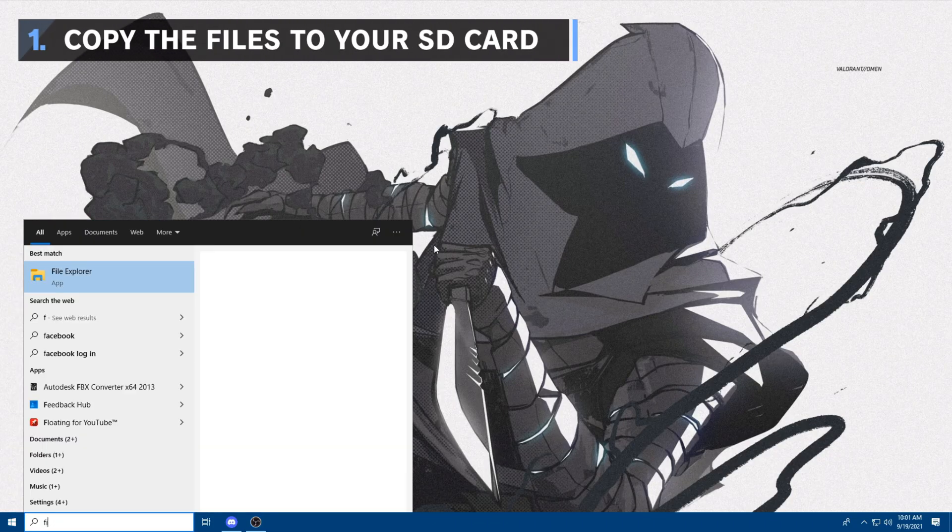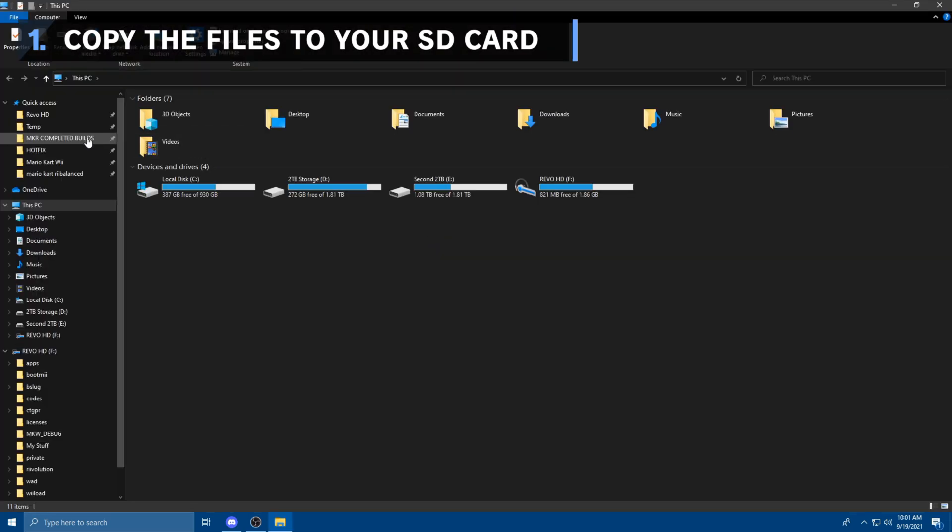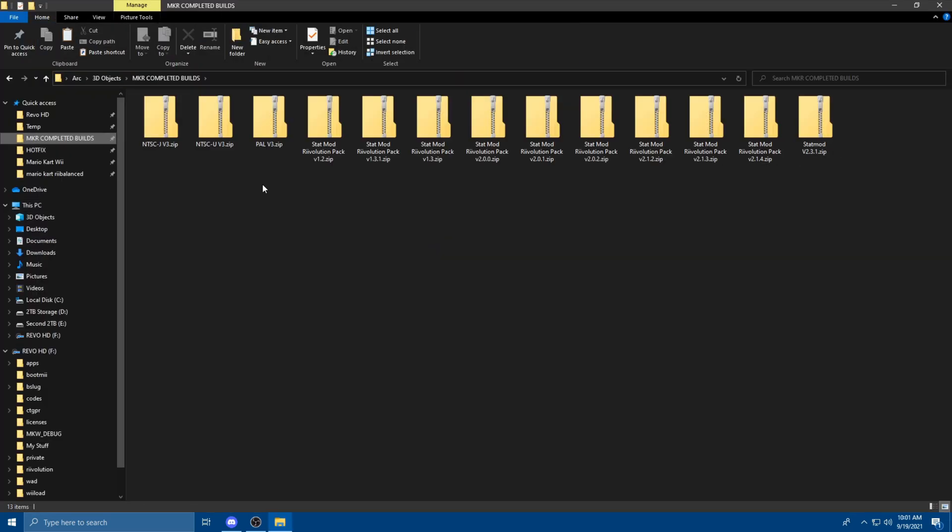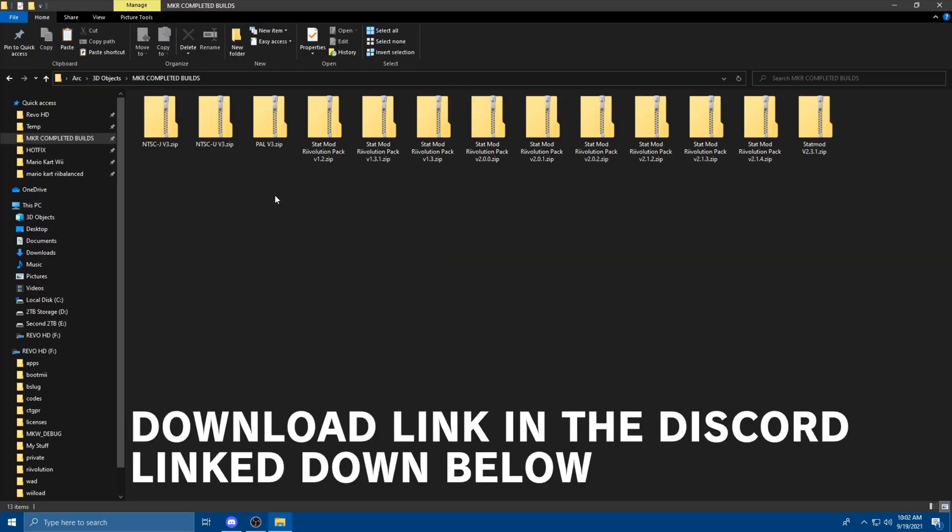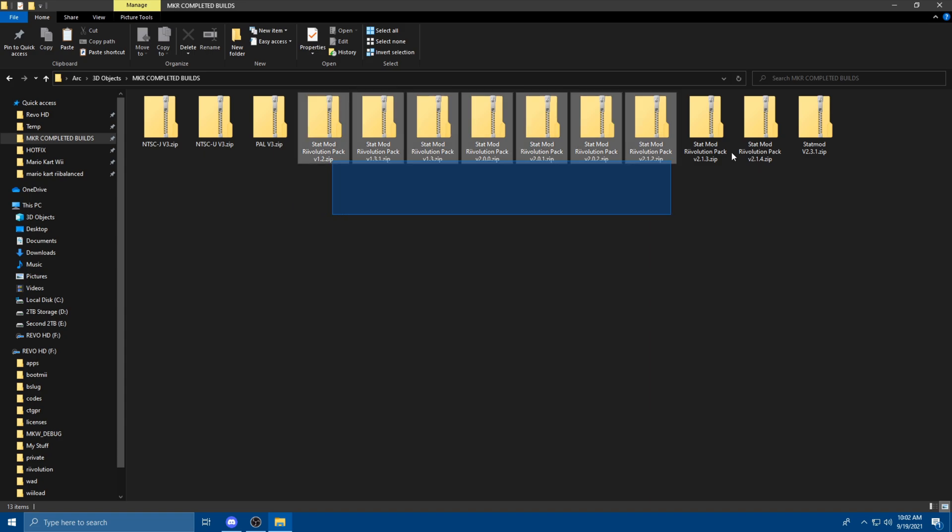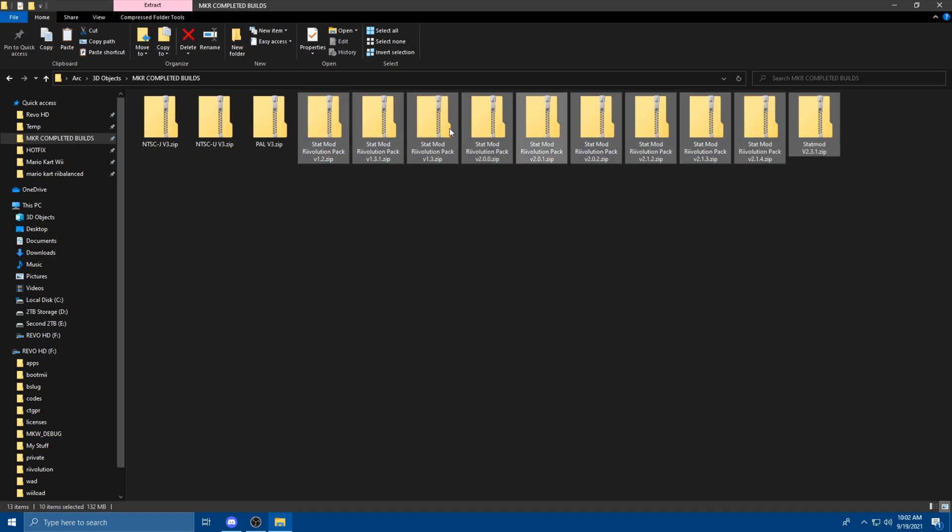First, go to the correct file. I have them all nice and neatly aligned here. Now the Rebalance mod comes with three different versions, and these are depending on which region you are. Don't mind these extra ones, these are older builds.